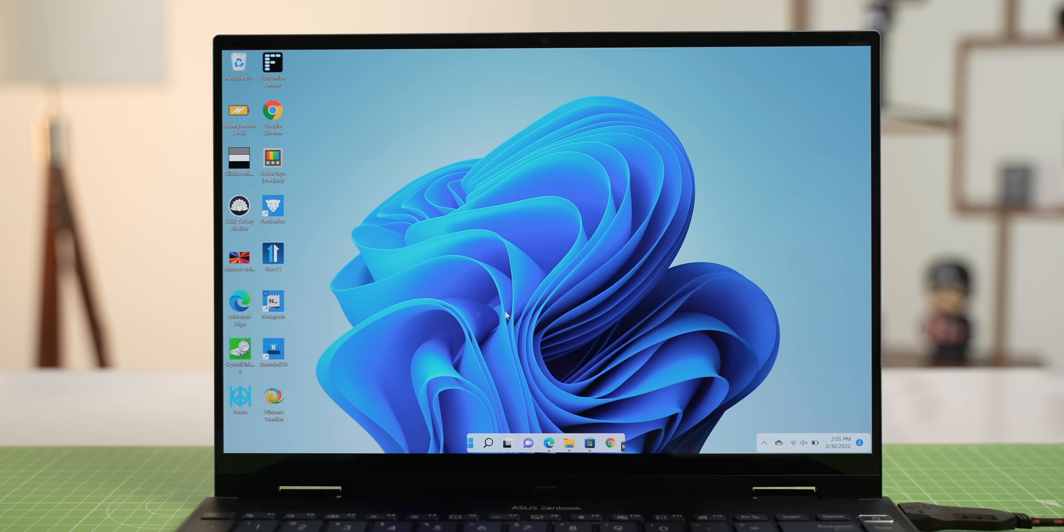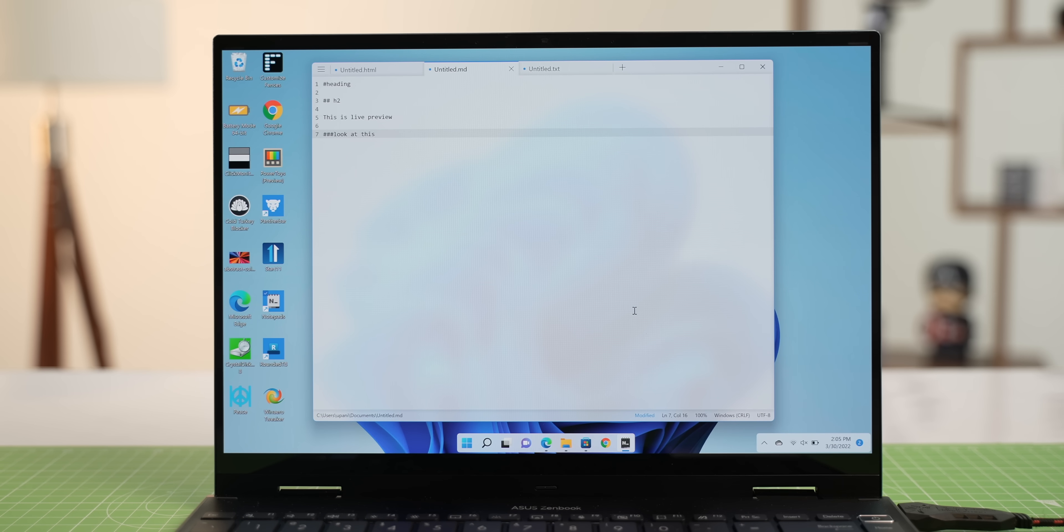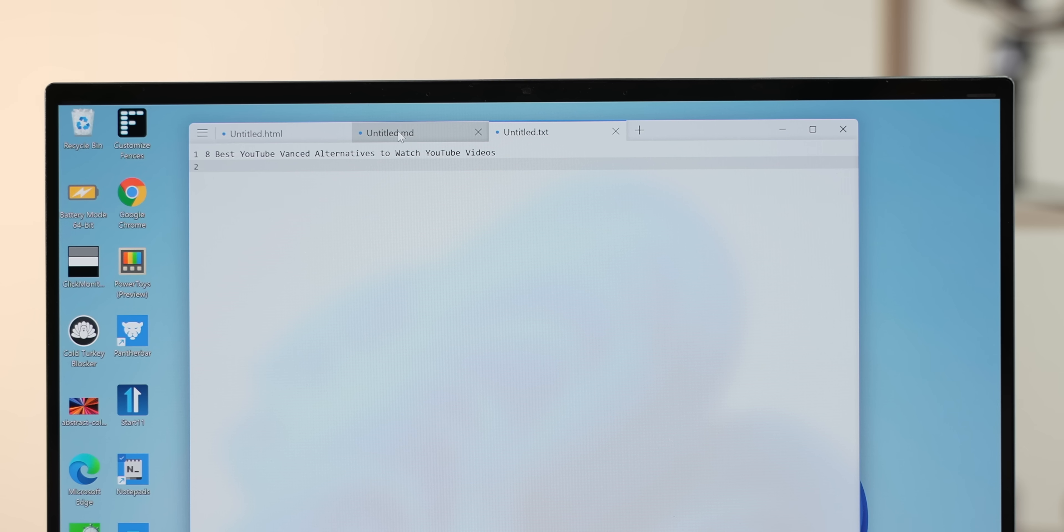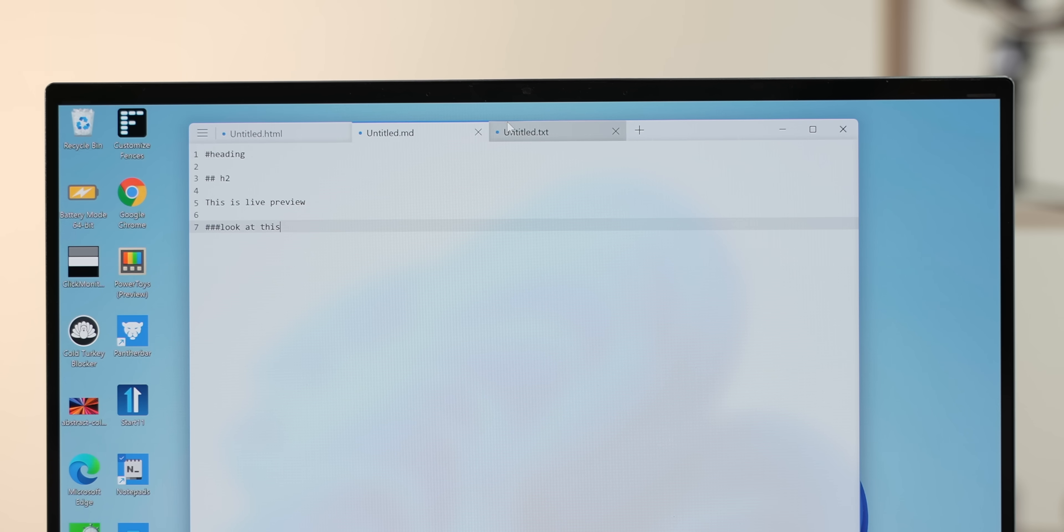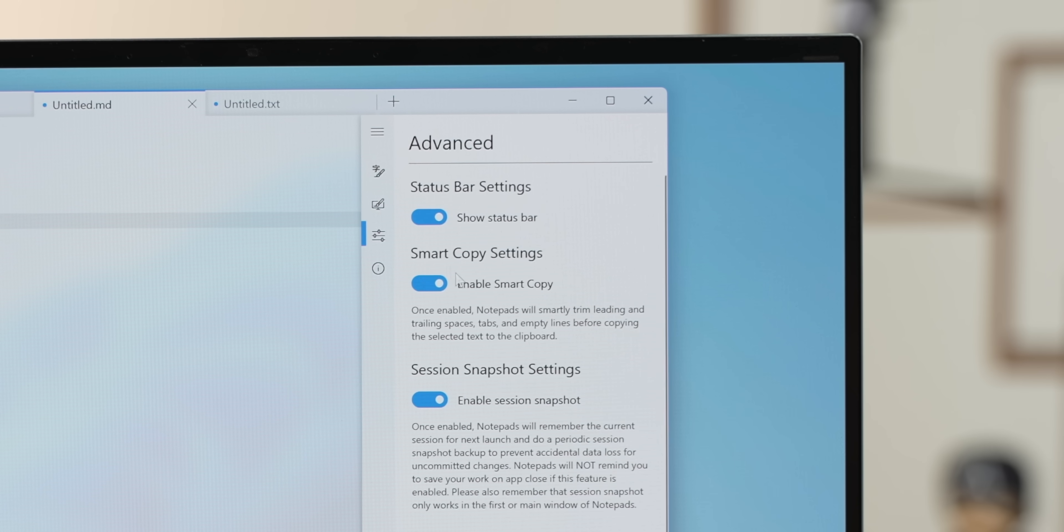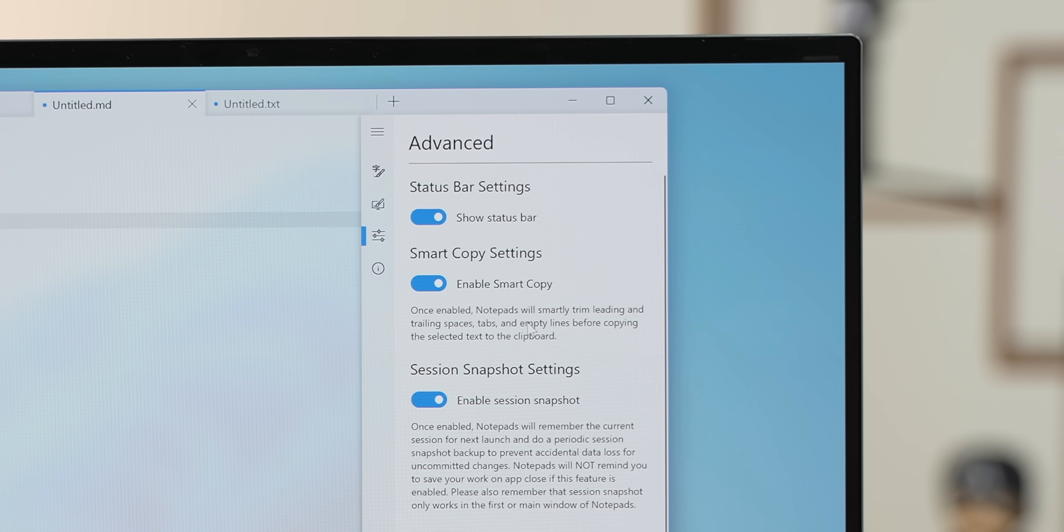Moving on, Windows has a notepad. You already know about that, but what's better than a notepad? Notepads. Plural. Sorry. I mean, sorry. Notepads is a lot like notepad, keeping things simple, but it's also more feature-packed. First of all, it has tab support, so you can have multiple notes open like this and switch between them easily. The app also has support for smart copy, which automatically trims empty lines, spaces, etc.